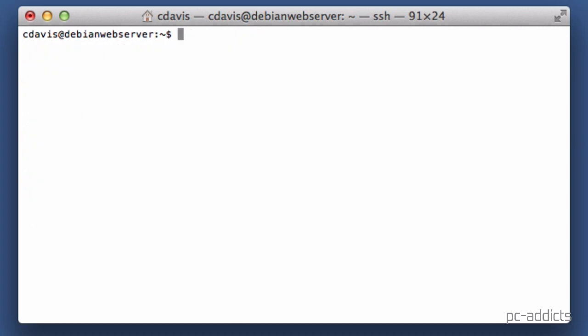There's a couple commands we want to run and we can't do it as our normal user. We need to be root, so I'm going to go ahead and switch user to root, put in that password. I could have connected with the root account, but I didn't. So at this point, I want to run a few commands.